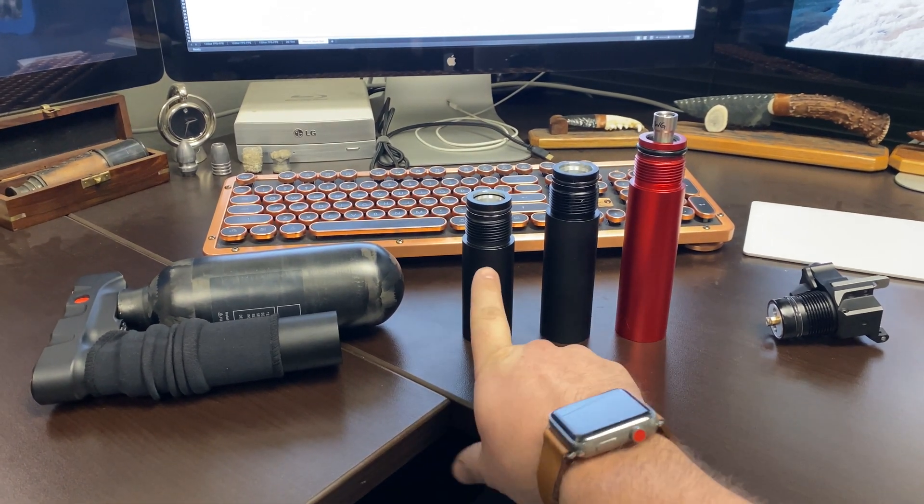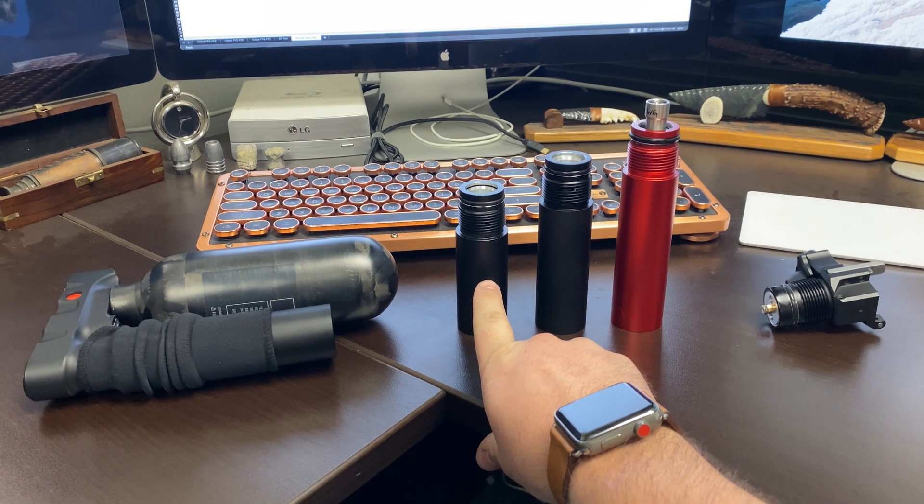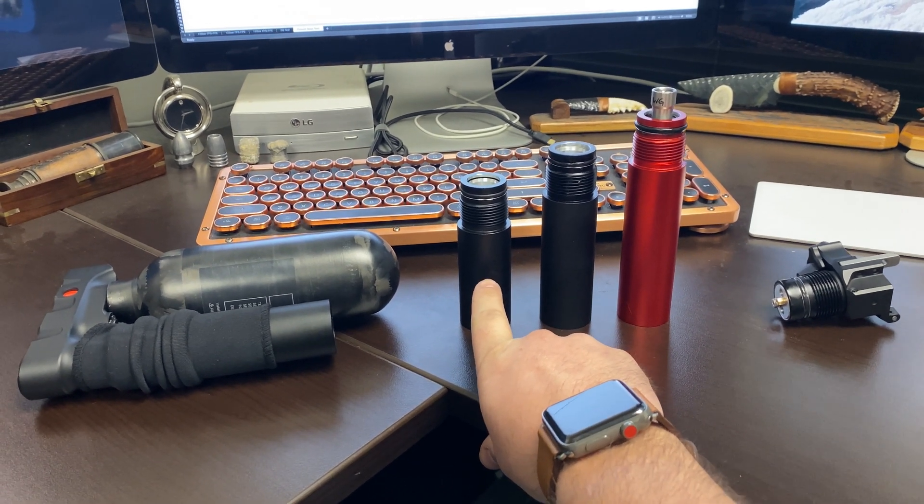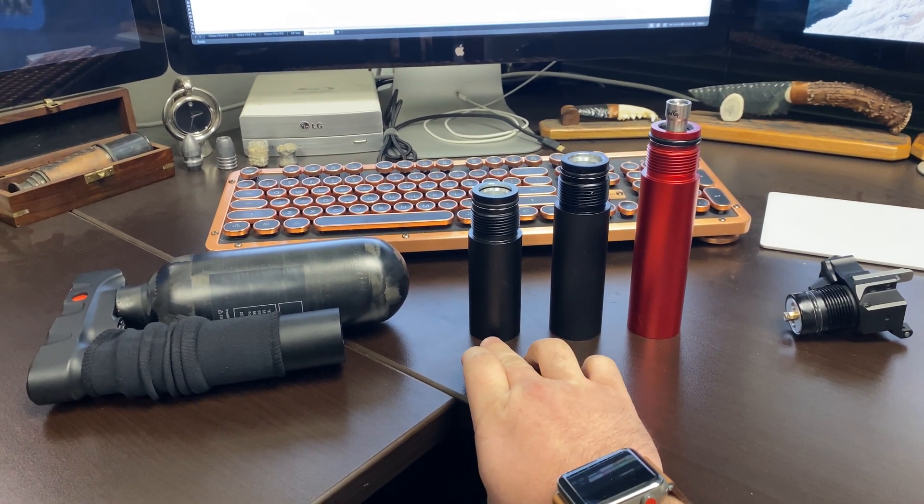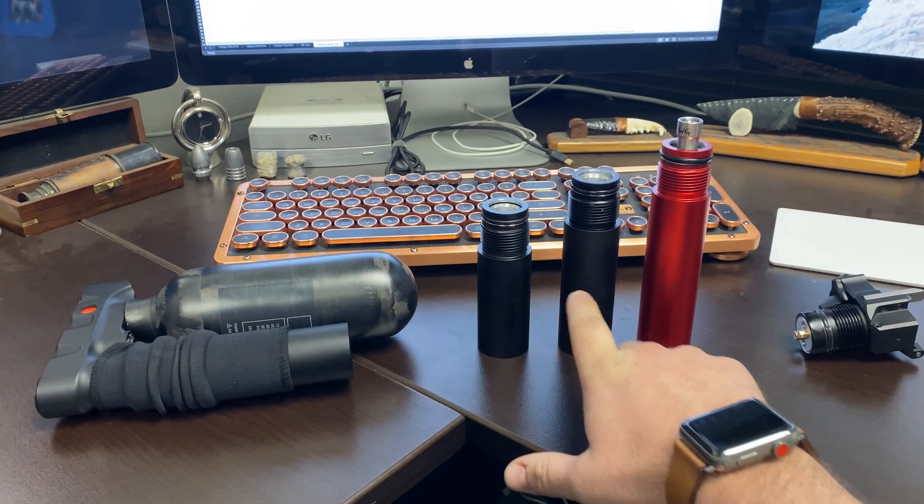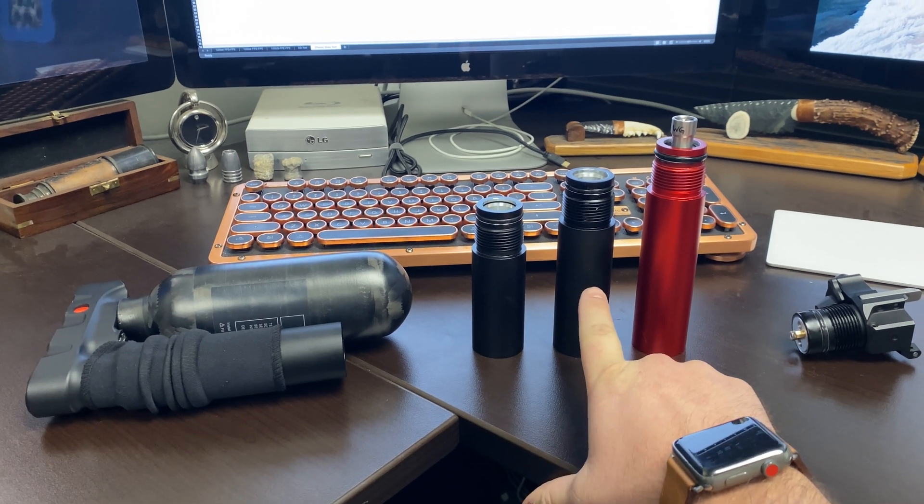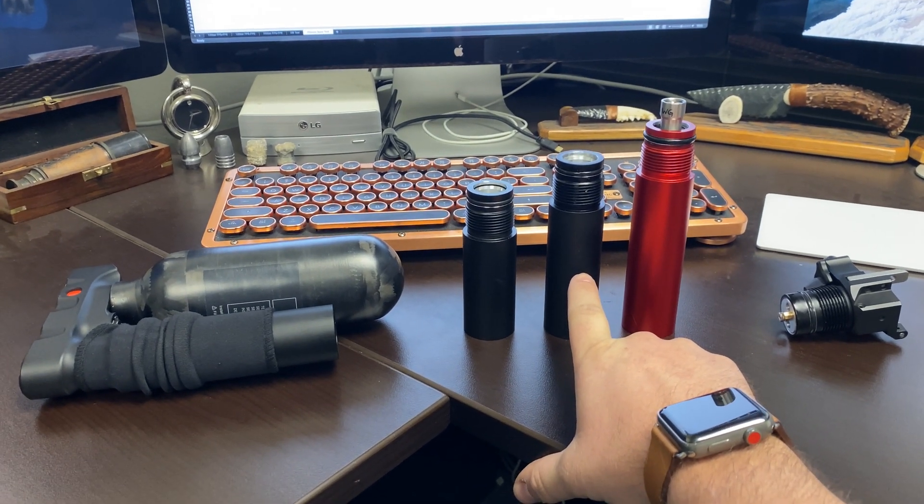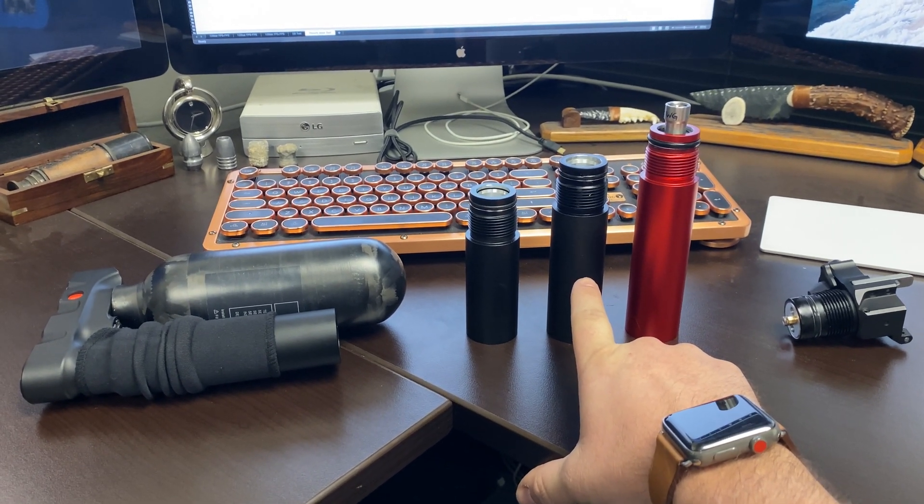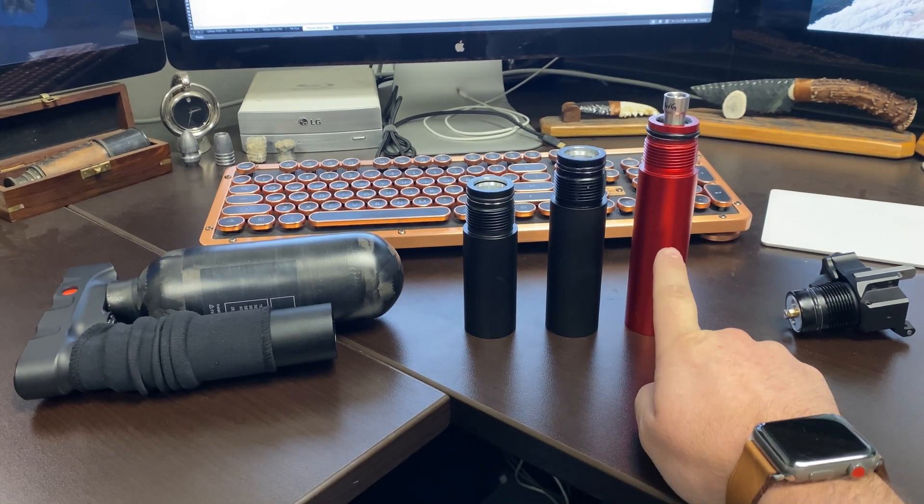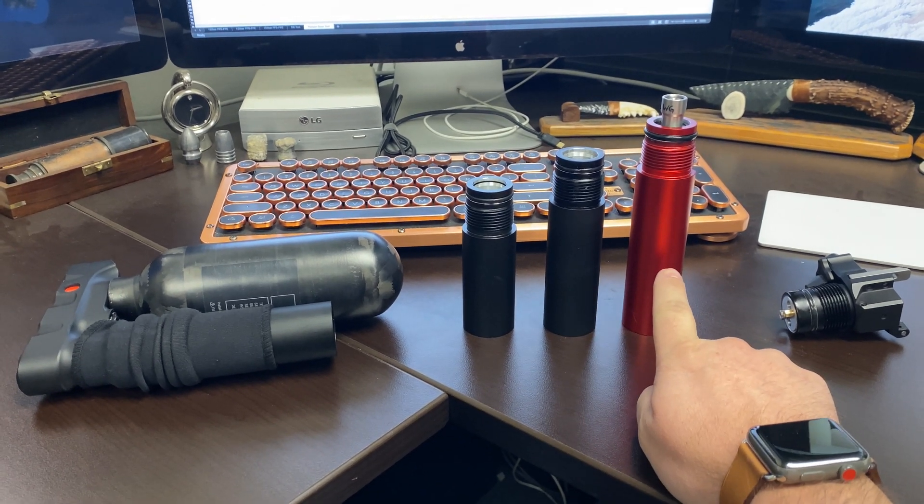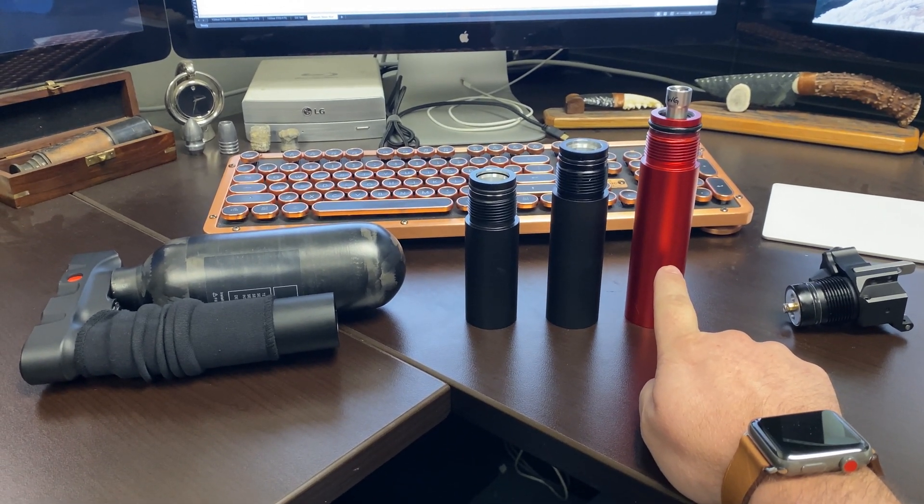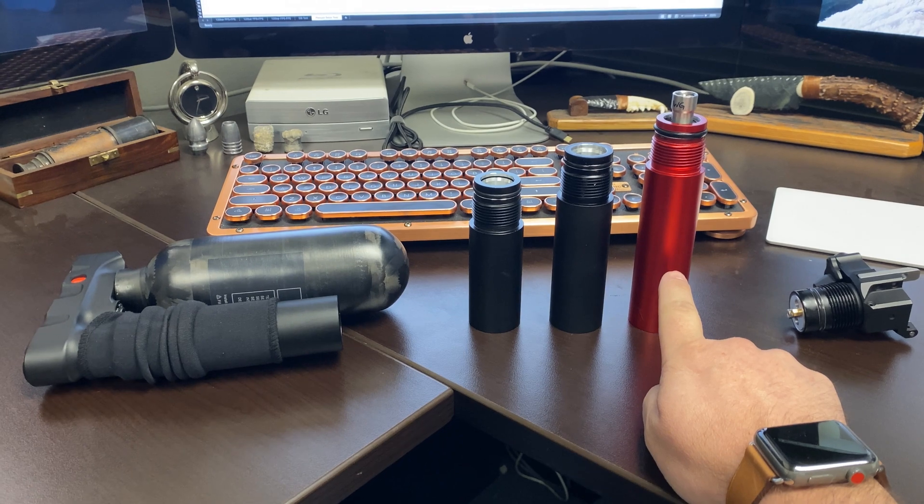So this right here is the short one. This is 110 millimeters long from very bottom to top. This is the manufacturer OFE one that came with the gun, and this is 130 millimeters long. This is the larger one, 150 millimeters long.